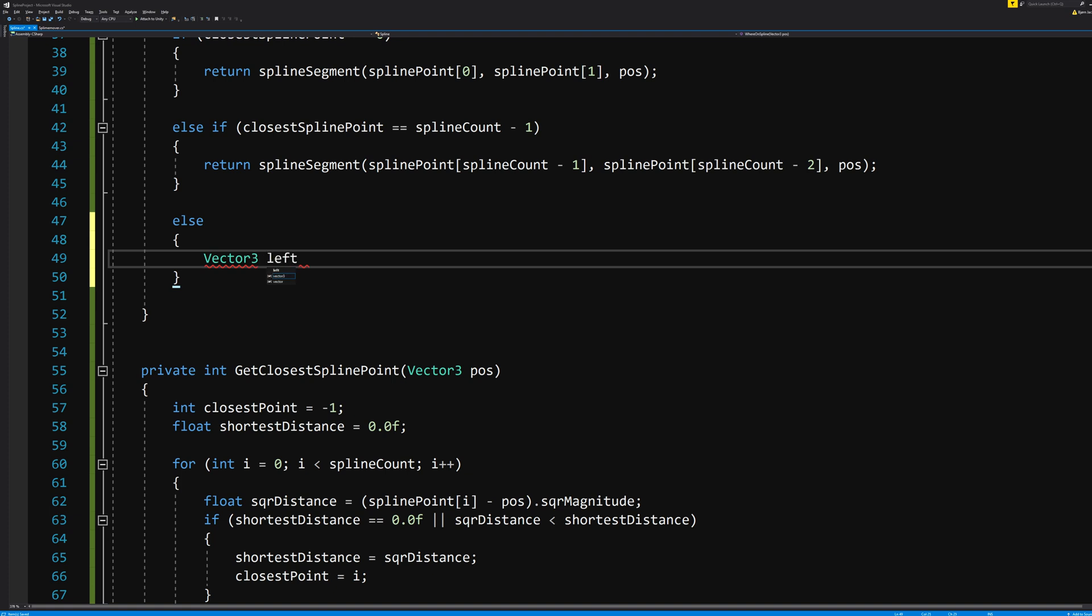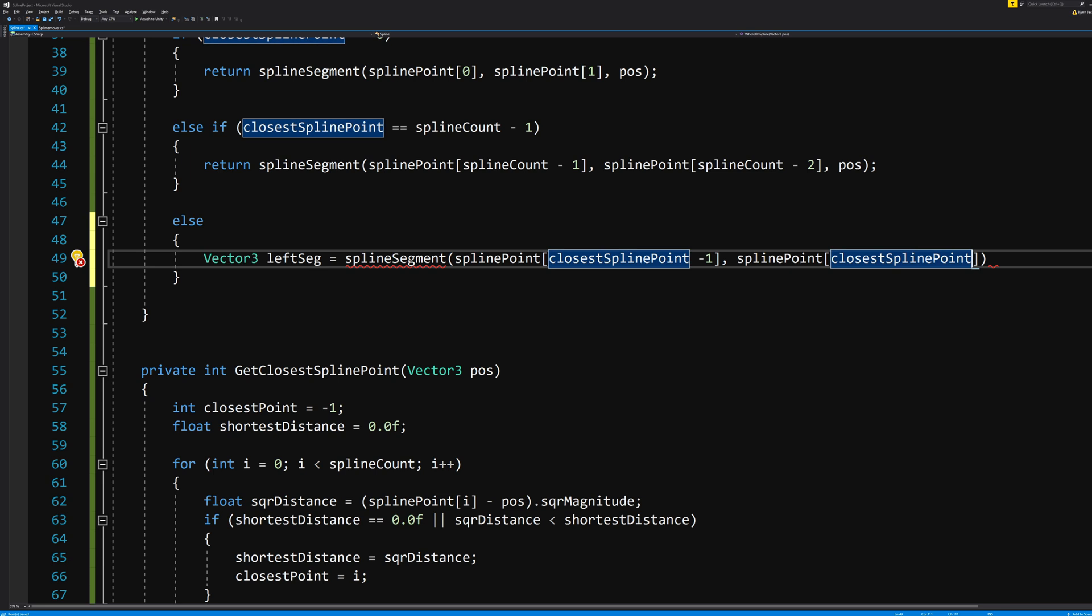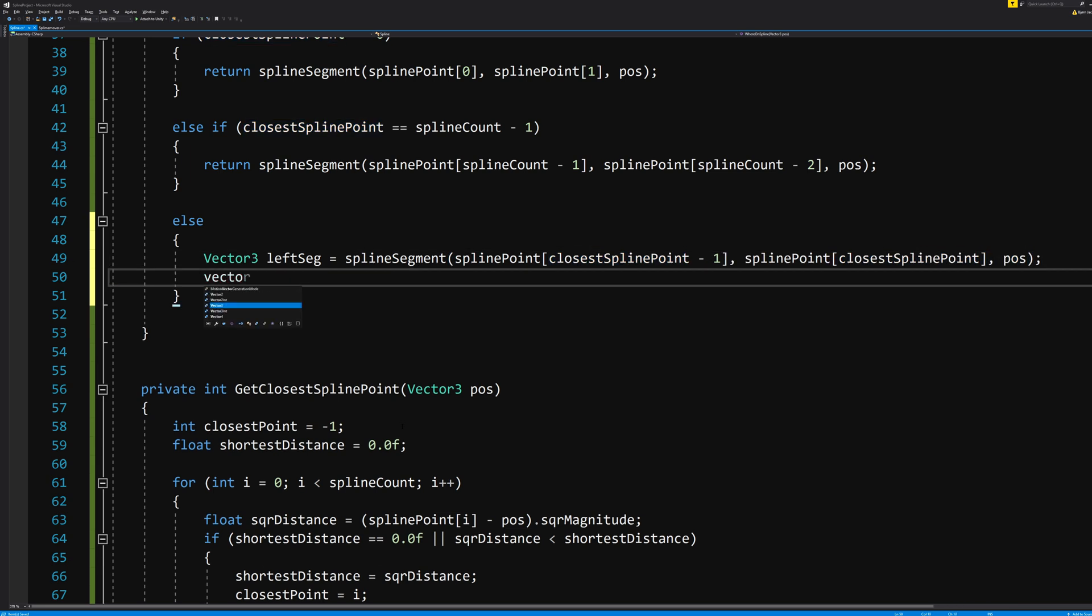But if there is something to do here for the math, then we should have two vectors left that indicate which is closest to our left and which is the furthest or closest to our right. Vector3 leftSegment equals SplineSegment(splinePoint[closestSplinePoint -1], splinePoint[closestSplinePoint], position).